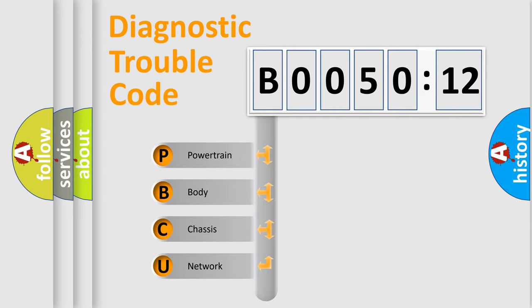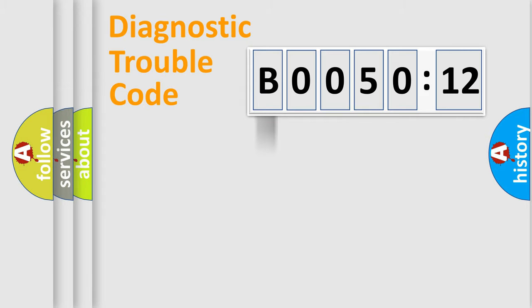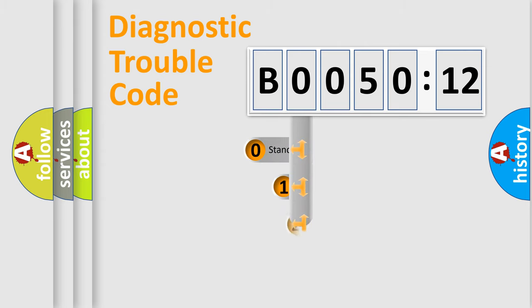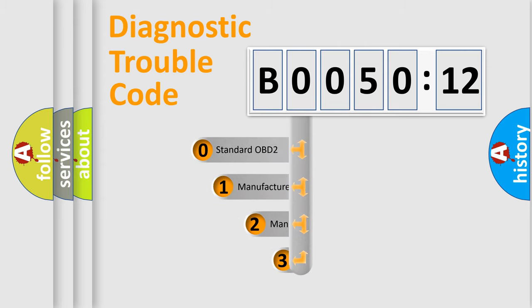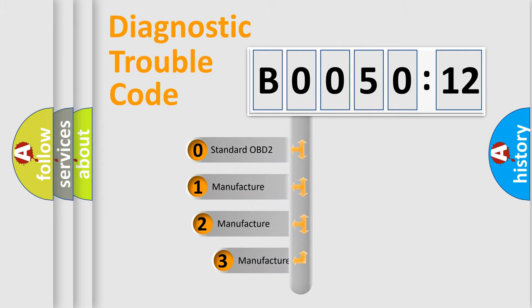We divide the electric system of the automobile into four basic units: Powertrain, body, chassis, and network. This distribution is defined in the first character code.